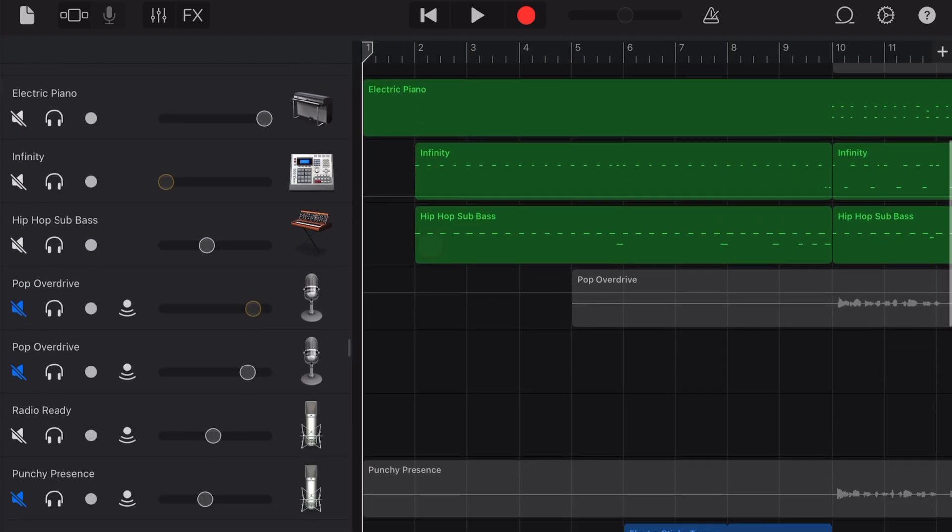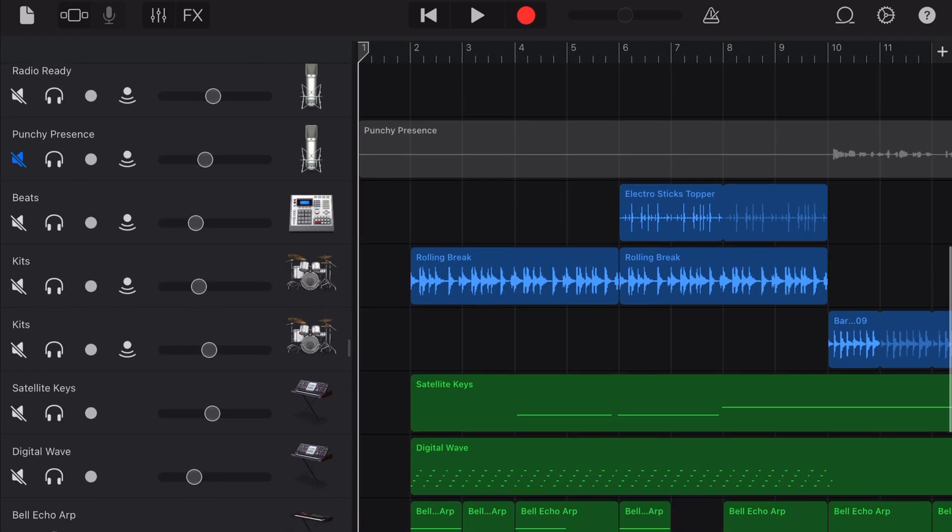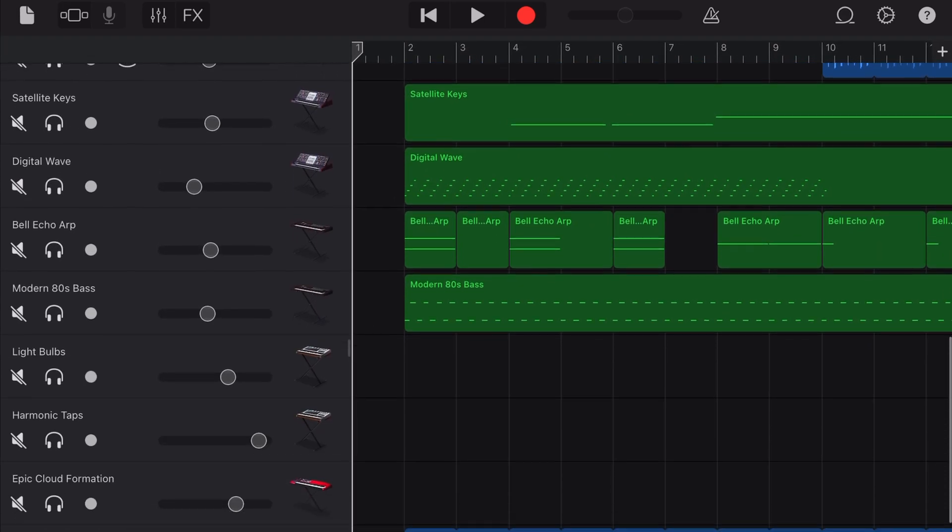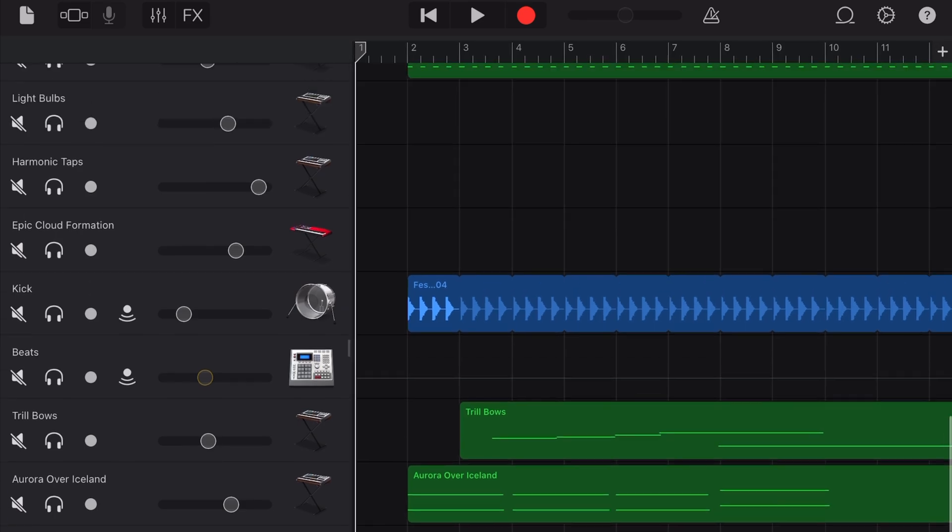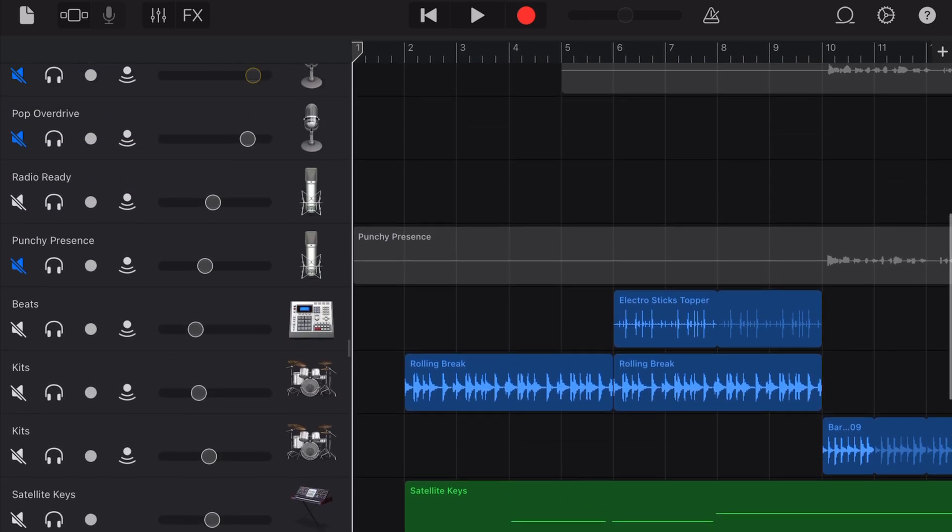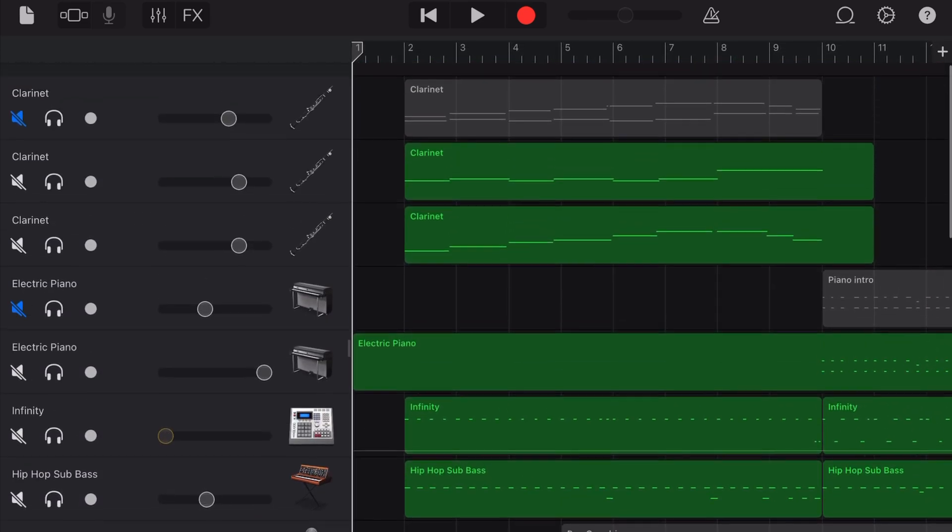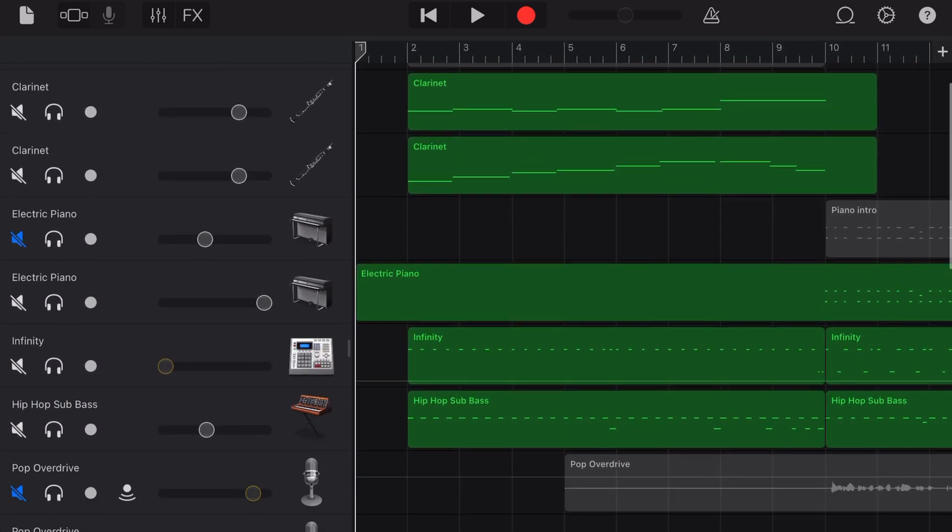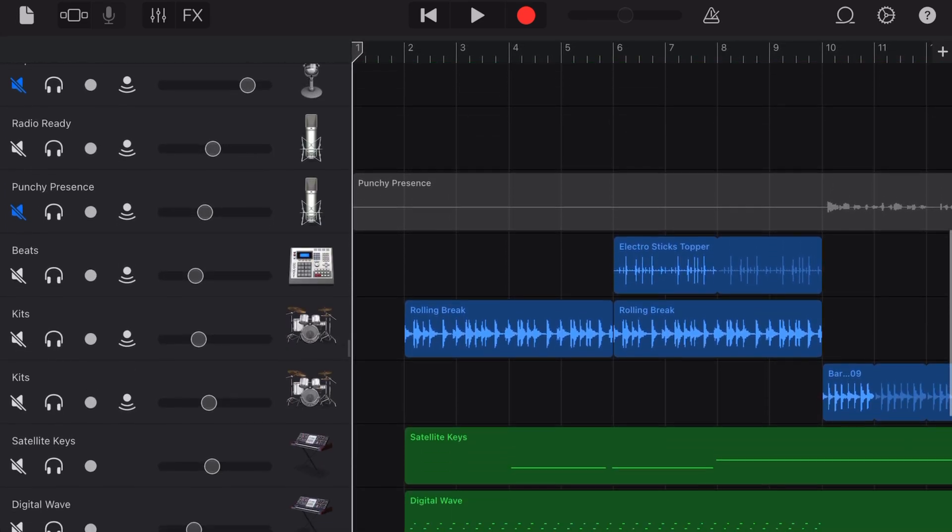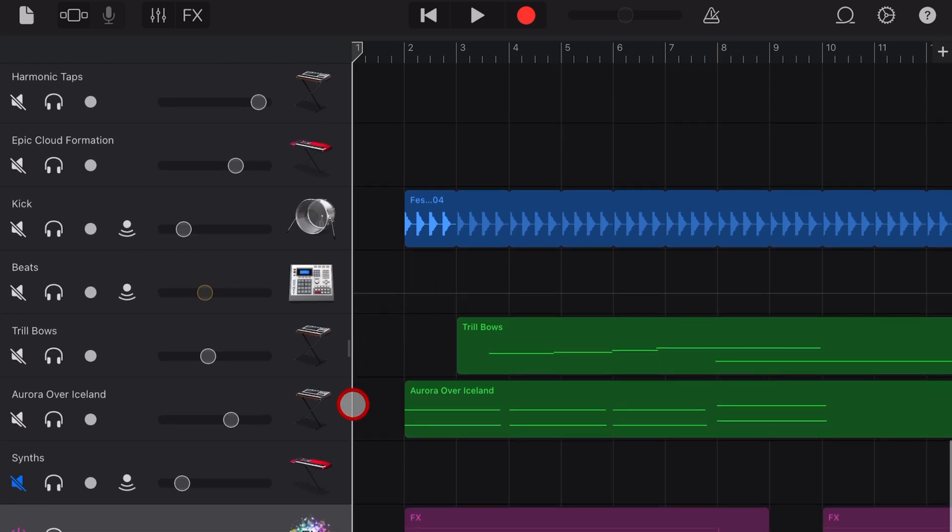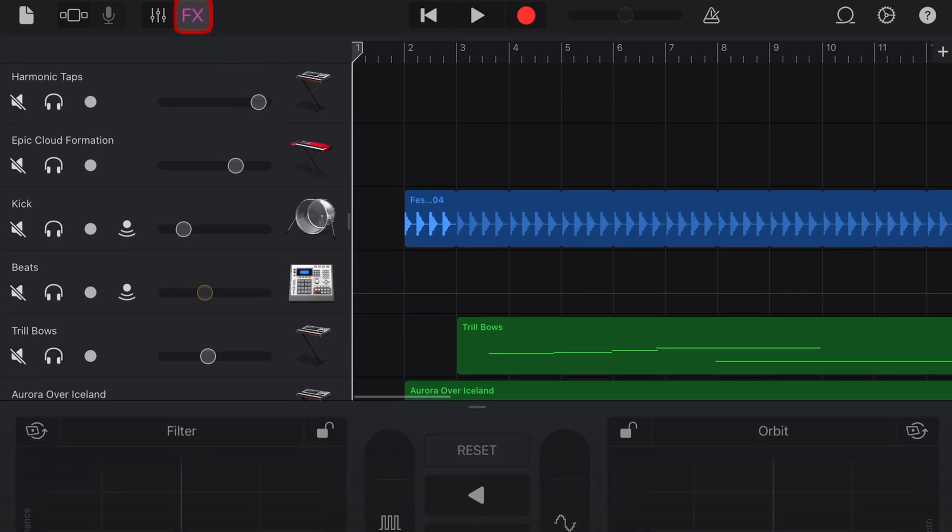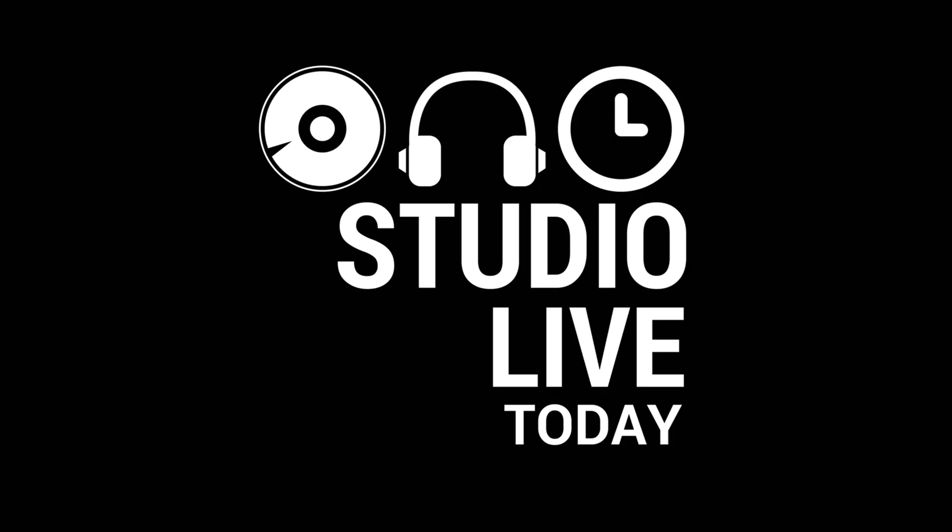GarageBand on the iPad or iPhone does not have a master volume fader. Yes, there's no way to control the overall volume of your project, except there's a workaround, a little hack using the FX button of all things. And in this video, I'm going to show you how to do it. Let's go.